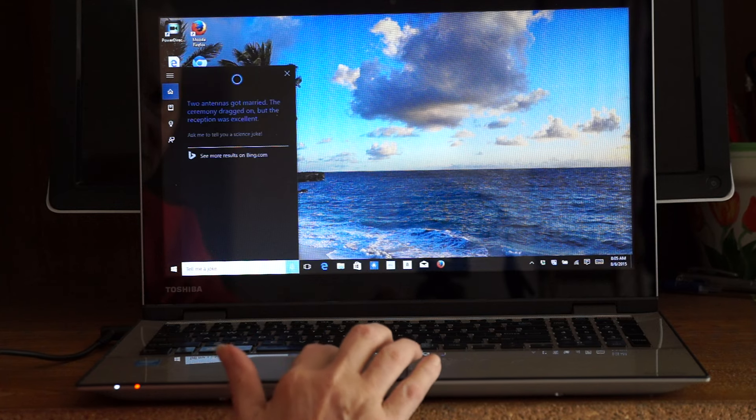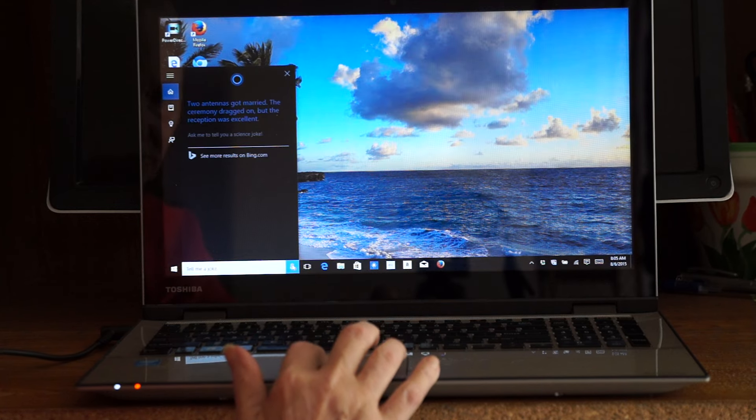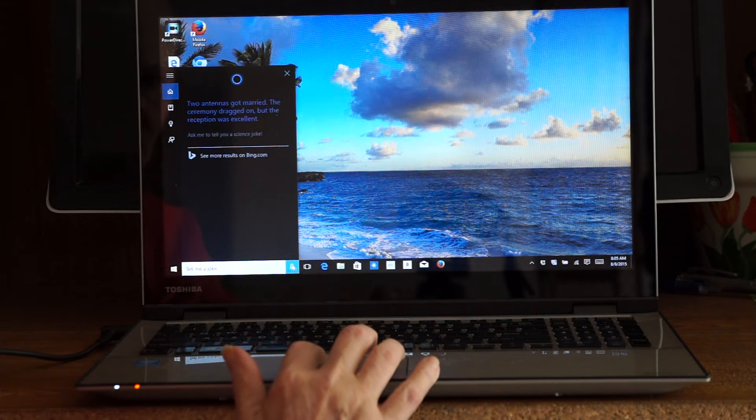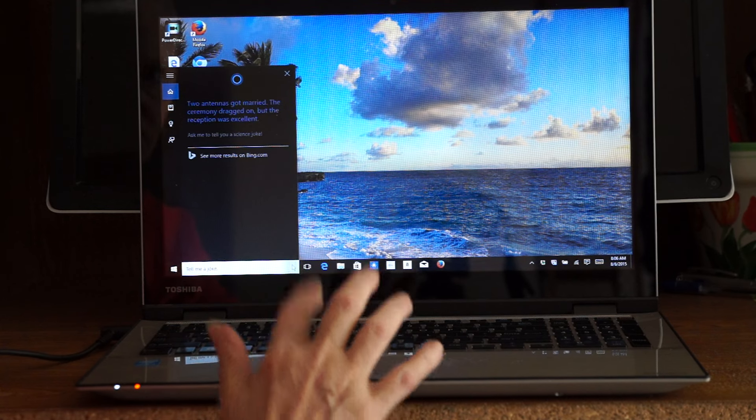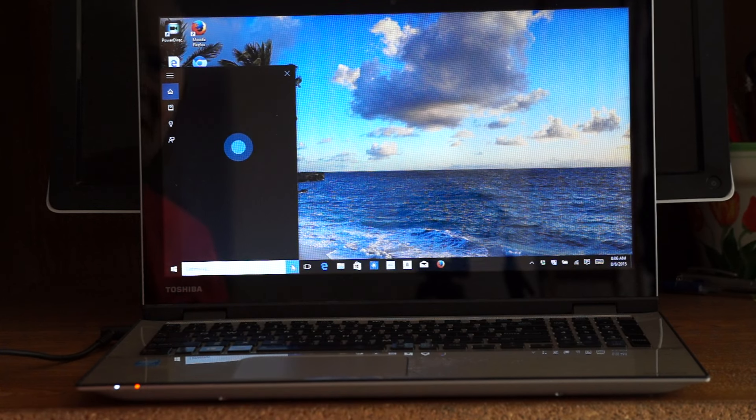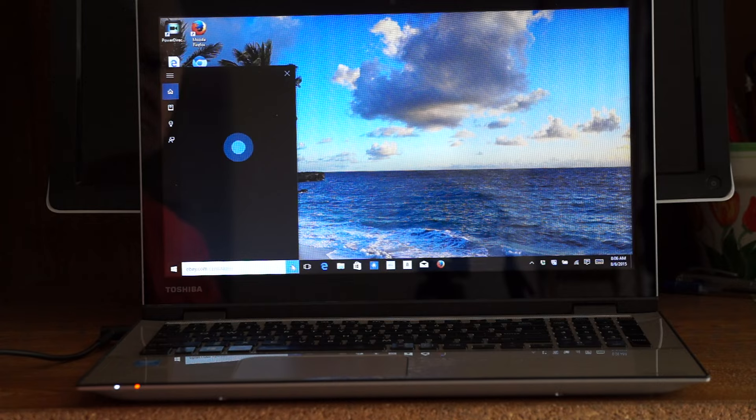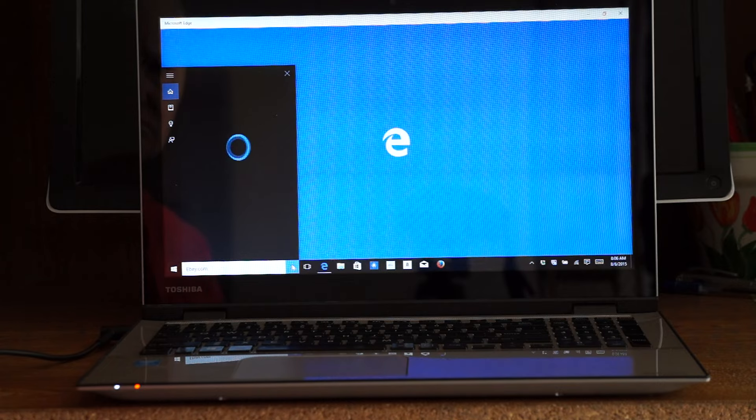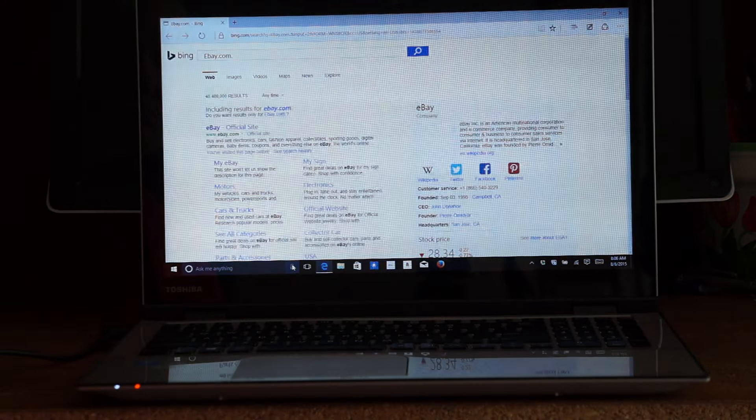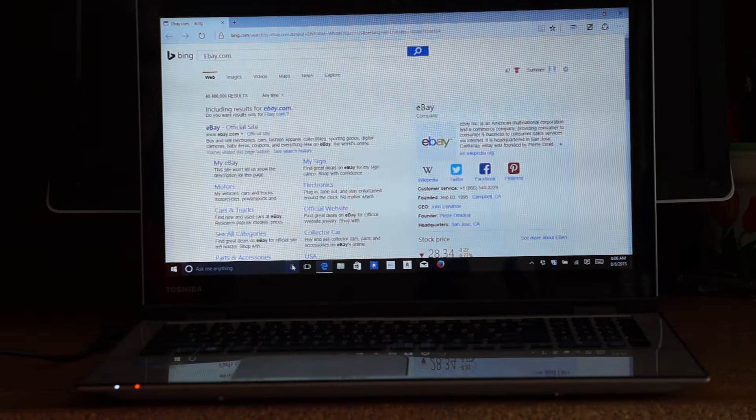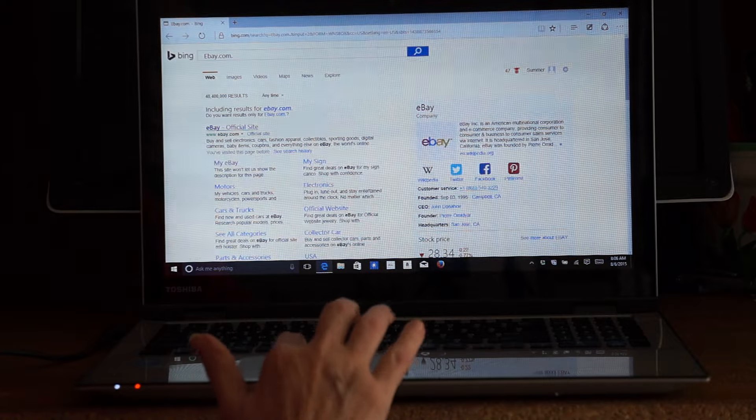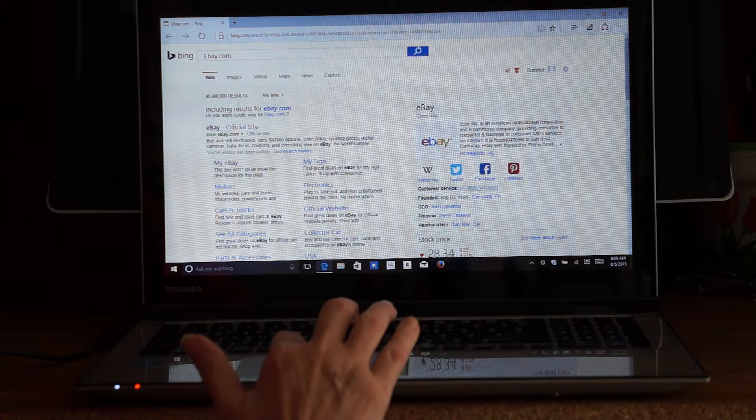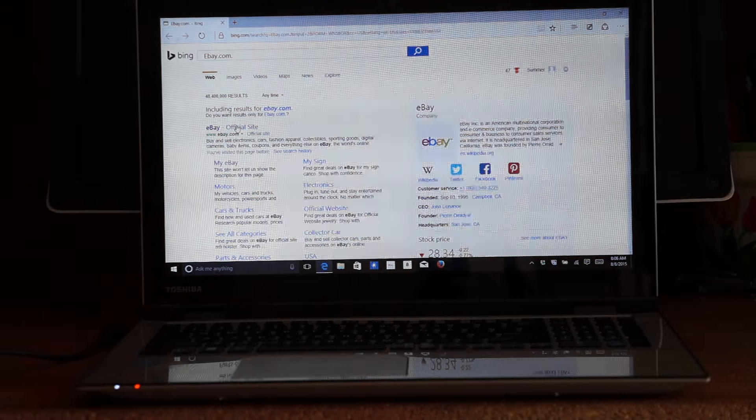You can come down here and click on the little microphone and let's see if it will take you someplace. eBay.com. There we go - eBay.com. Click on the site and it brings you right there. I just love it.